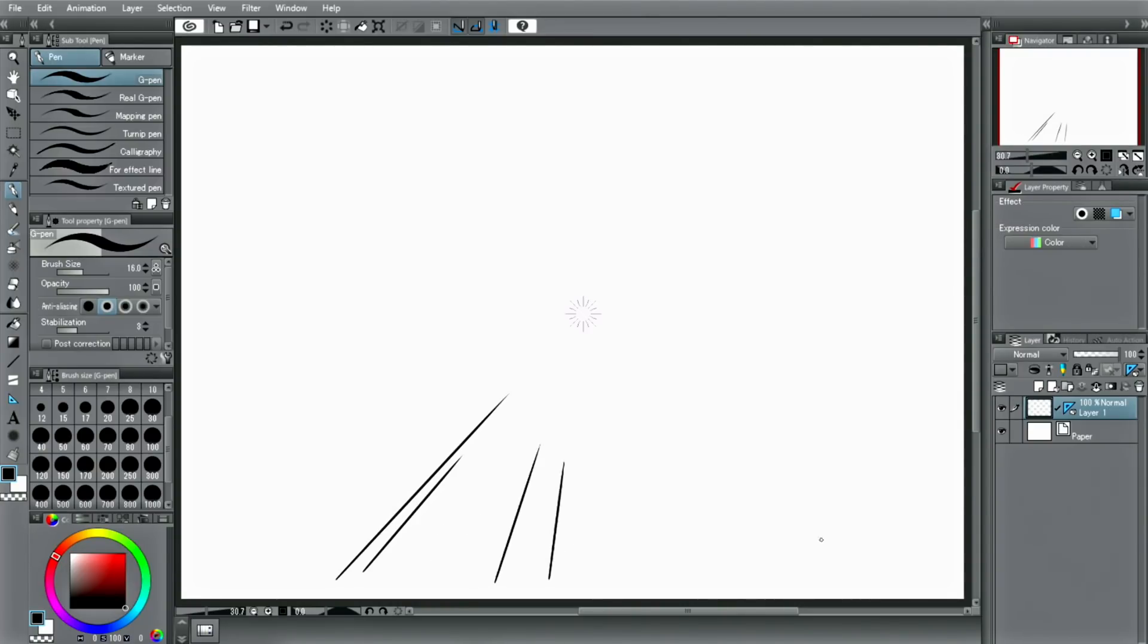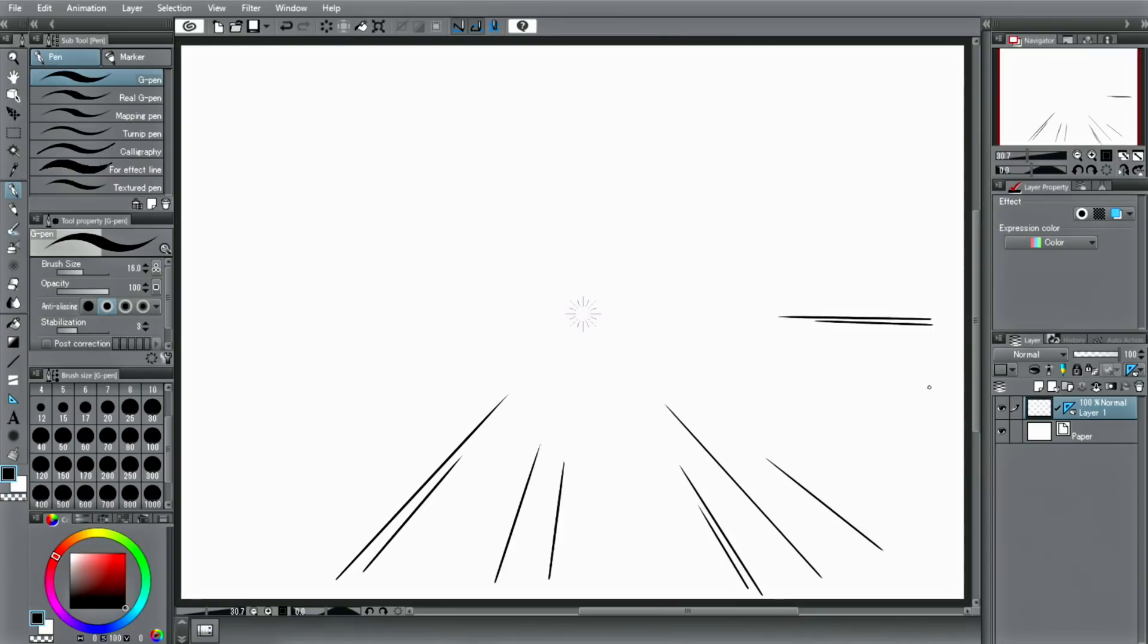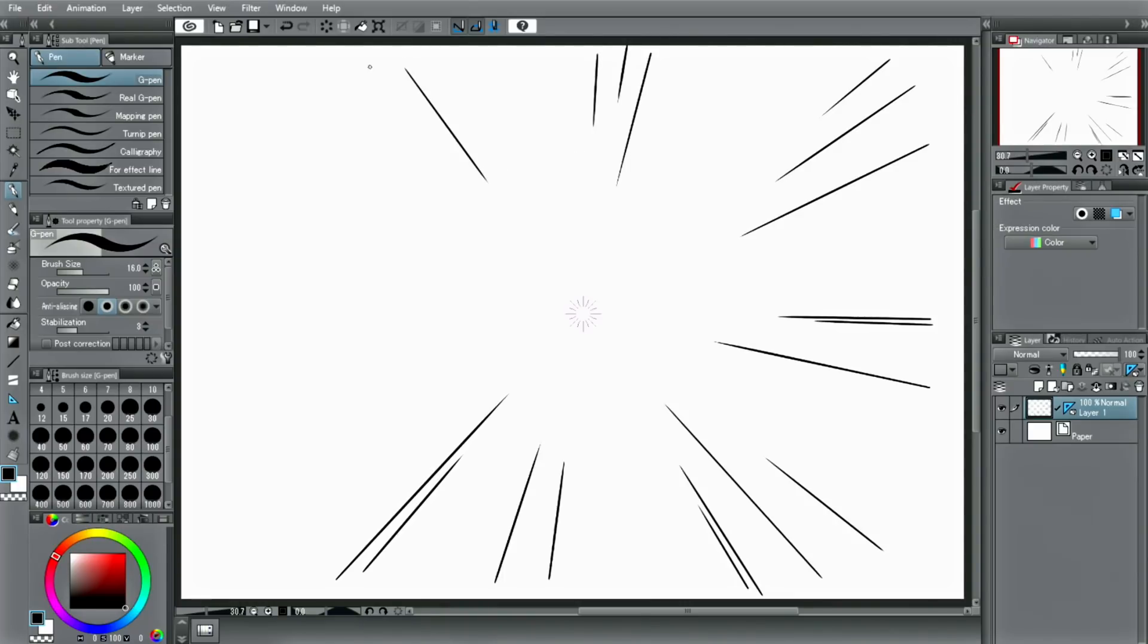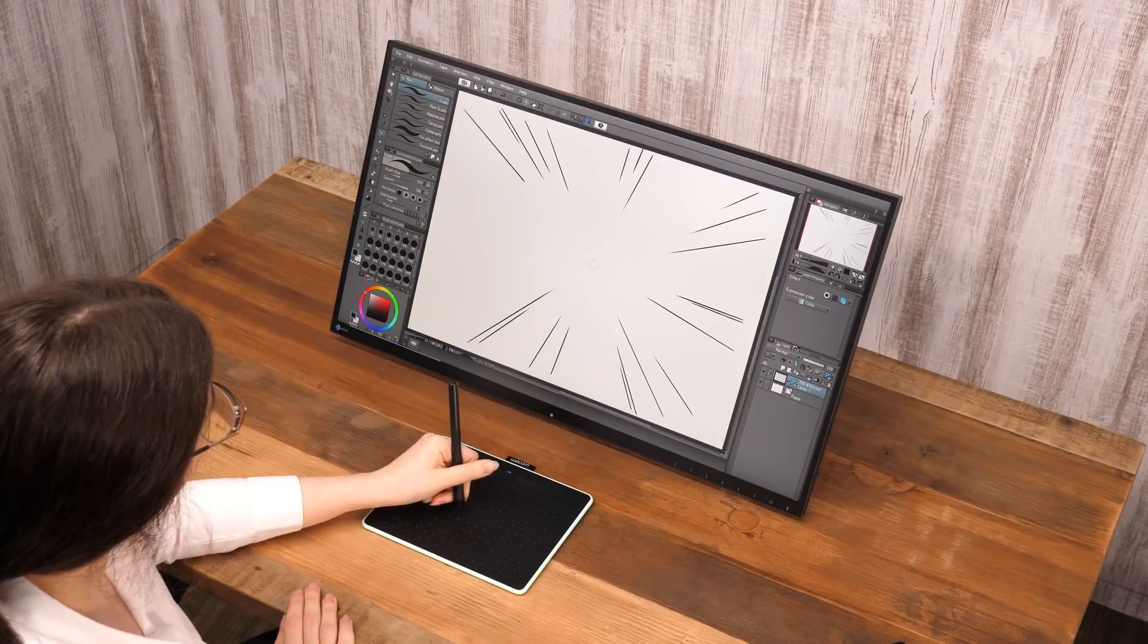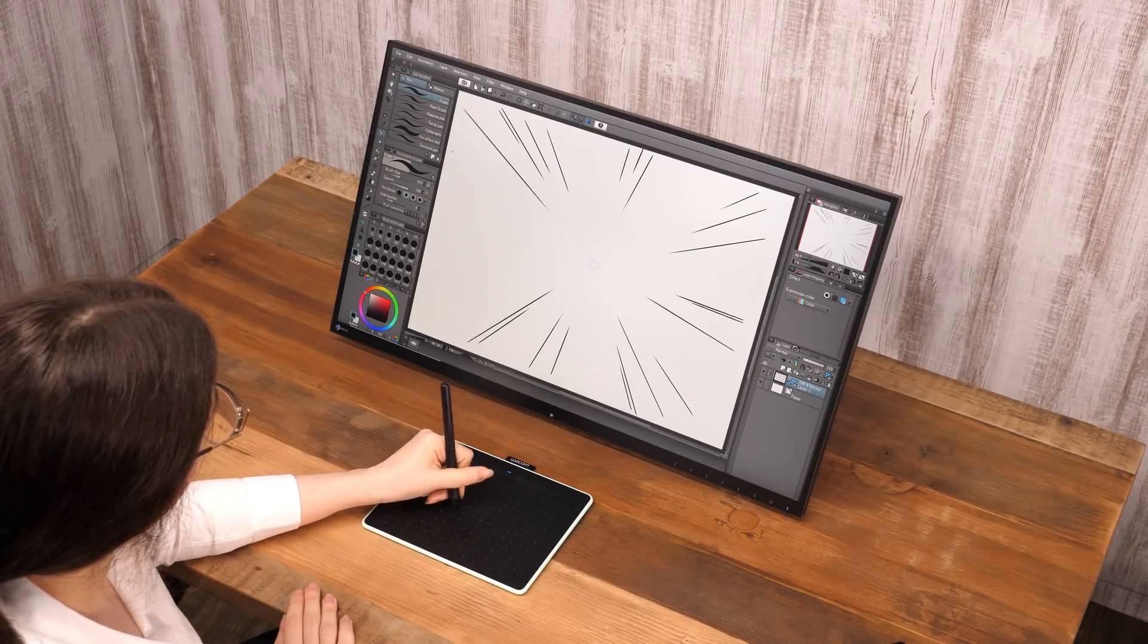Let's draw some effect lines for a manga using this. This ruler can also be used for one point perspective. There is also a special ruler specifically for vanishing points, however.